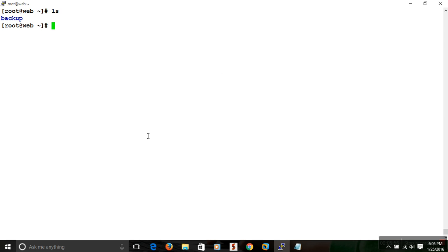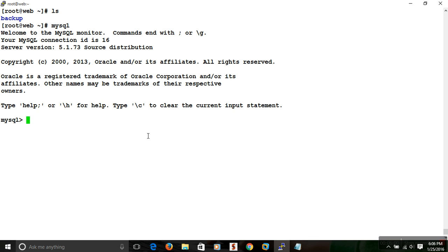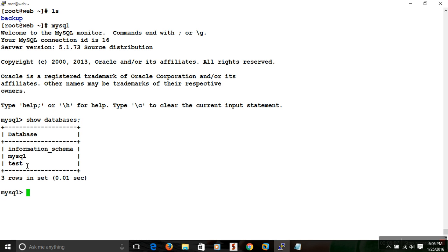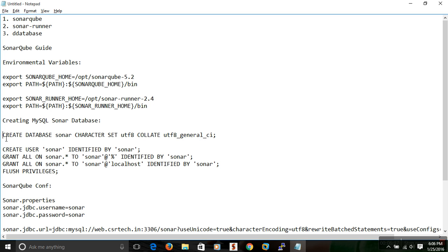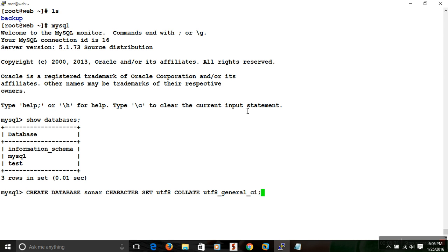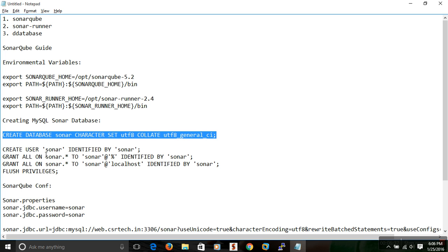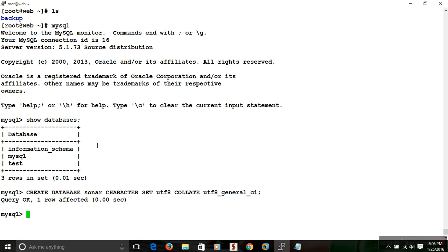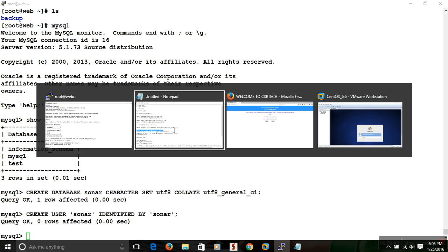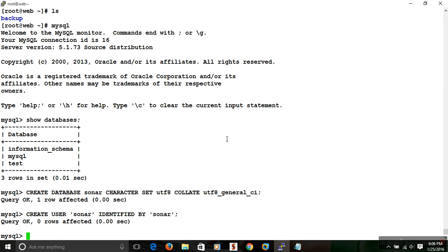Now we need to create a database. We are going with MySQL. I am going into the MySQL prompt and using the SHOW DATABASES command, which lists all available databases — these are the default databases available with MySQL. To create a new database, use the query: CREATE DATABASE sonar. At the end of every query you need to add a semicolon, otherwise it will not execute. Then we run CREATE USER sonar to create the sonar user.